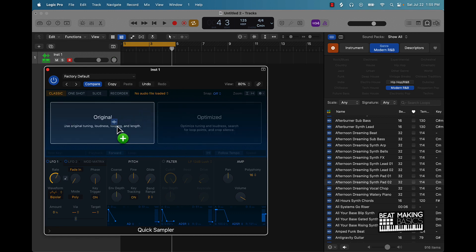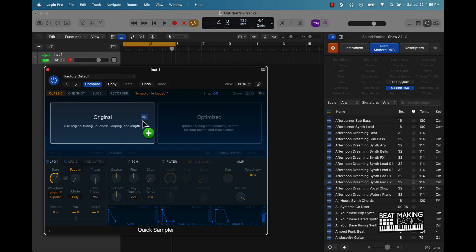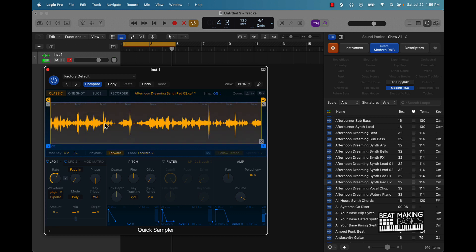If you're going to use a melody, go ahead and throw it in original. If you want to use a drum beat, throw it in optimize because it will make it easier to chop up the drum beat. We're going to throw it in original, and as you can see here we have the sample.